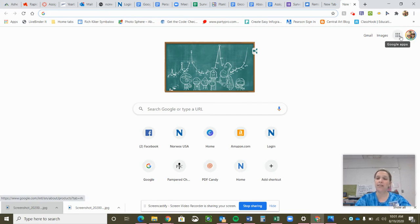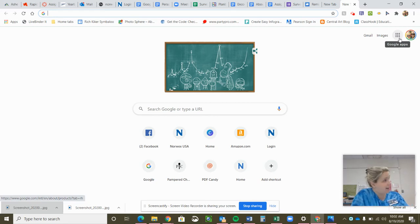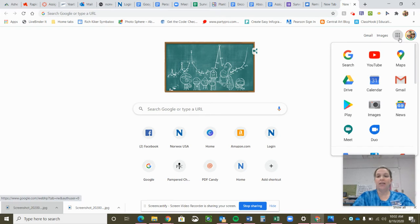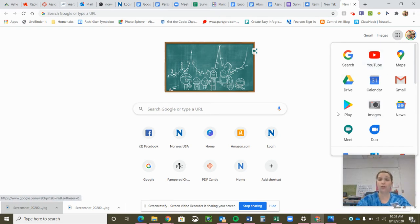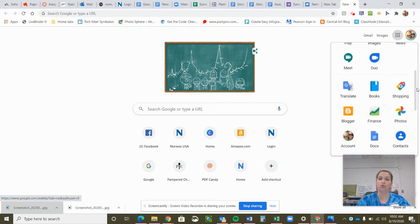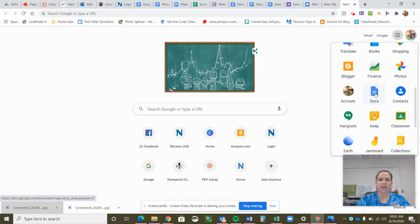I'm going to click on this set of nine dots. Remember, dots means more. Usually it's just three. There's a bus outside. Yes, this is life at school when you're not here. I'm clicking on these dots. Hopefully, your Google Docs will be right here in this first set of things. Mine is not because it's my personal account. So I'm going to scroll on down here, and I'm just going to click on Docs.